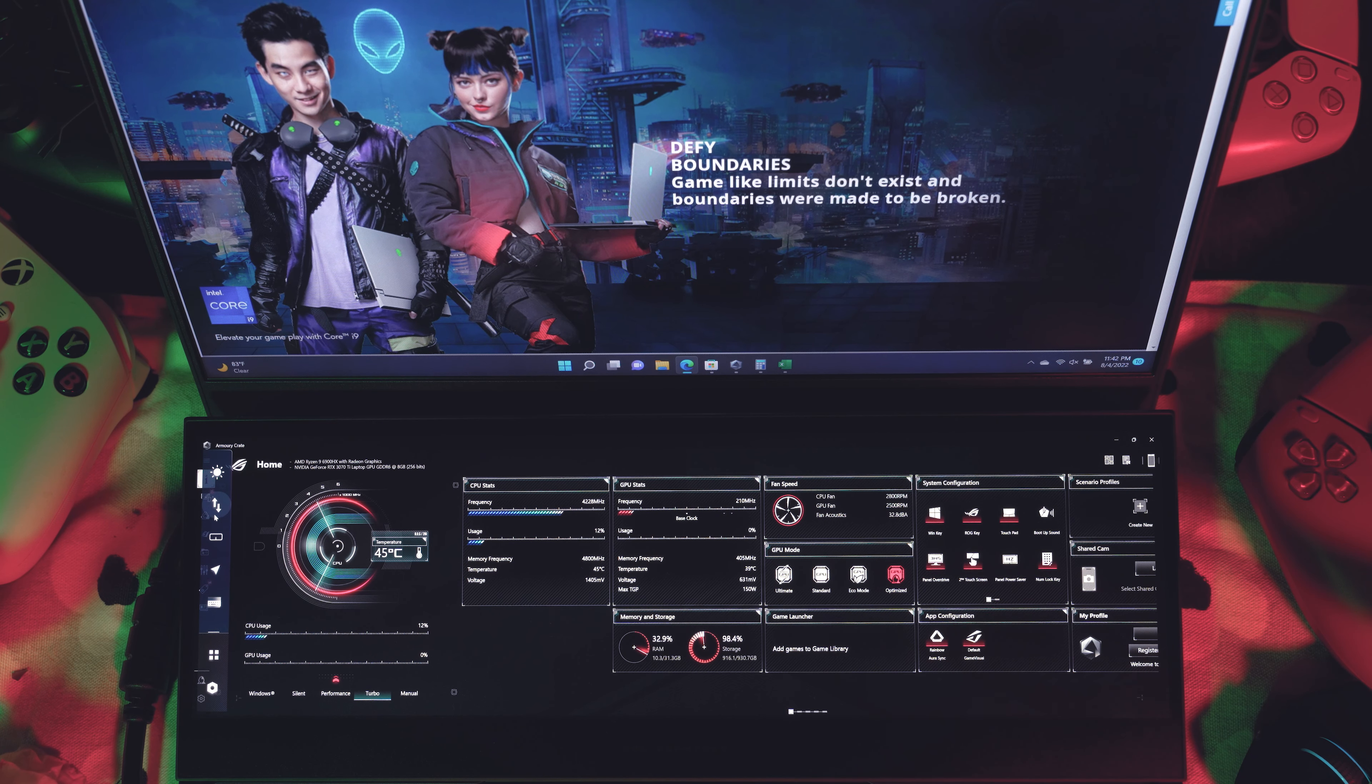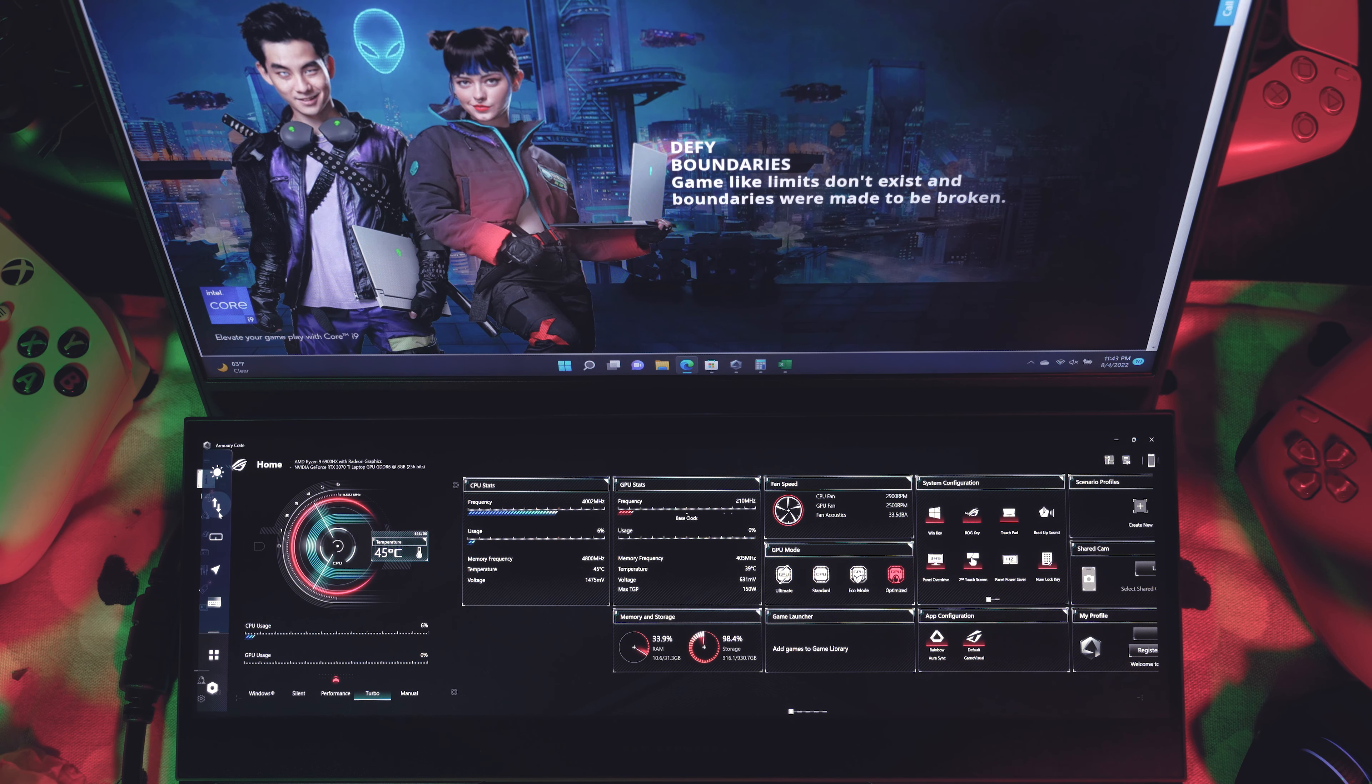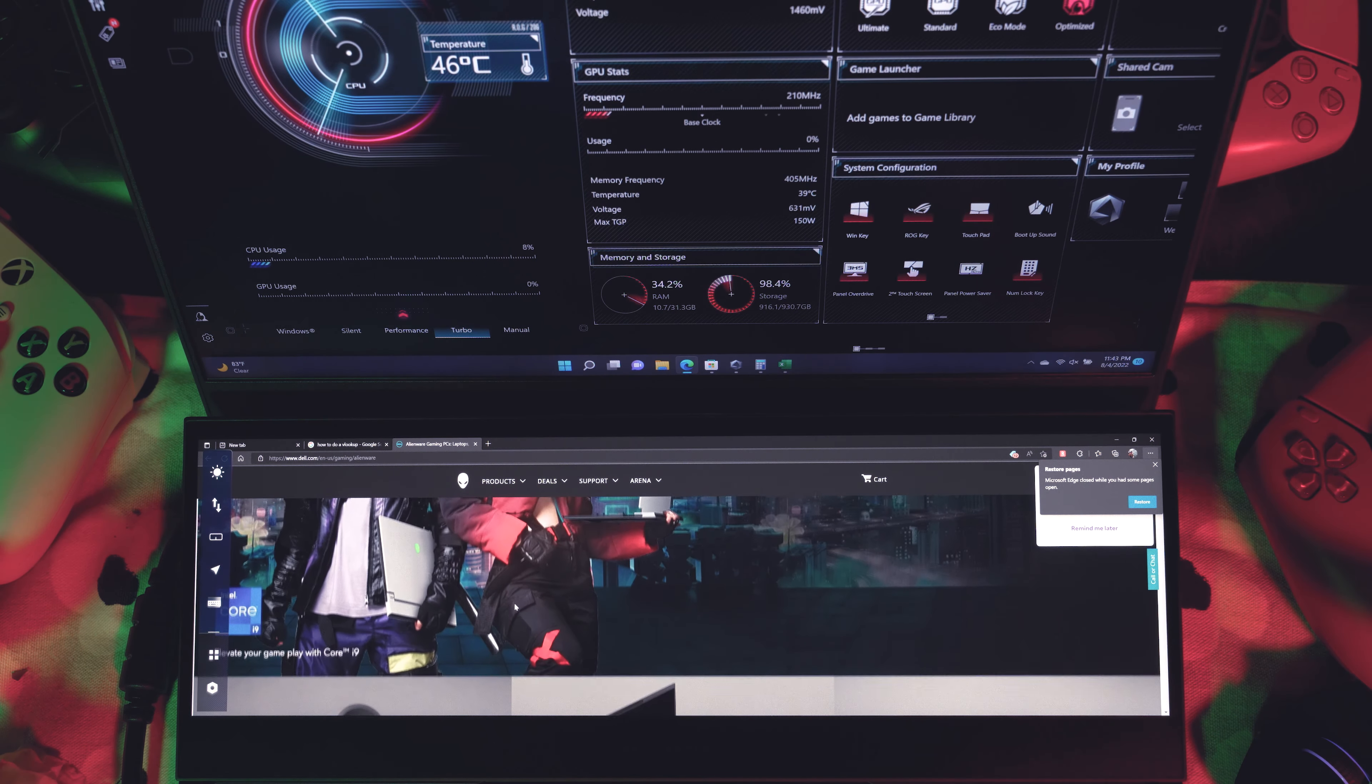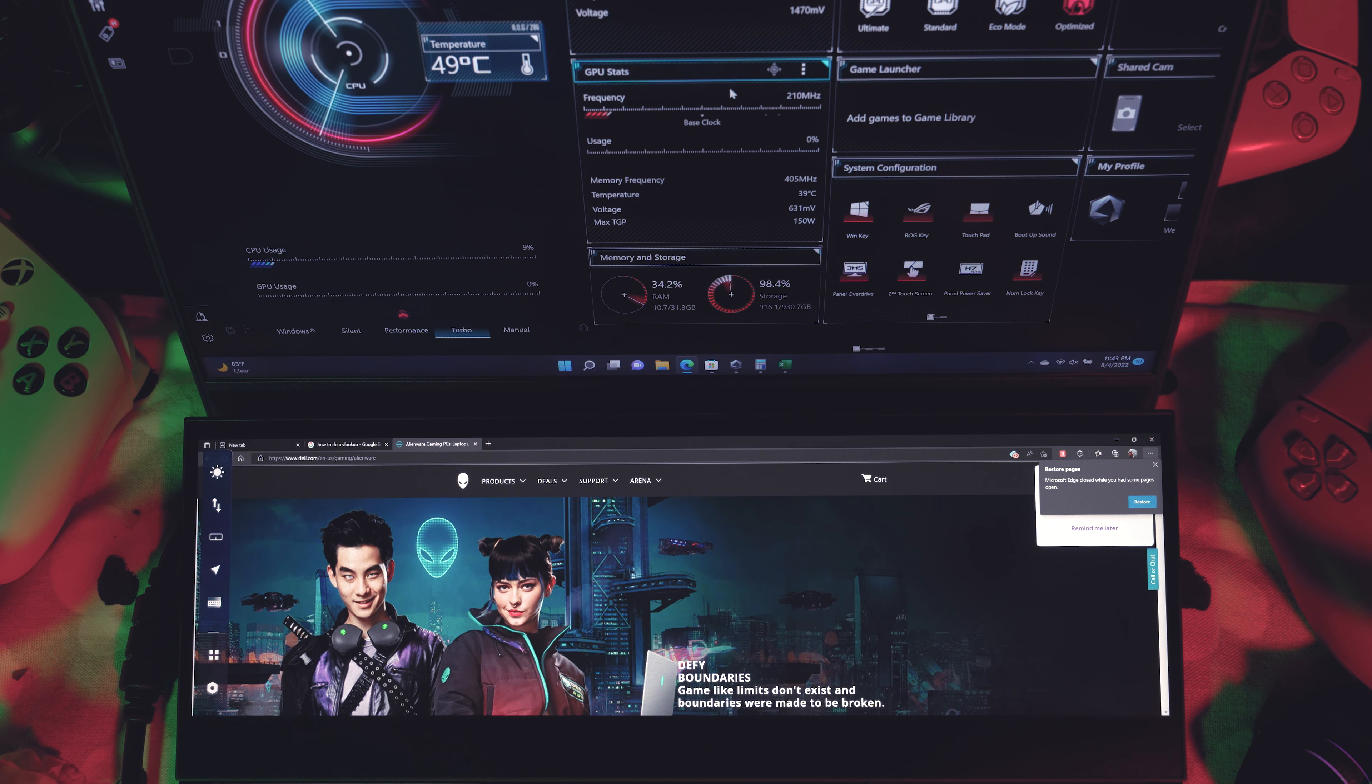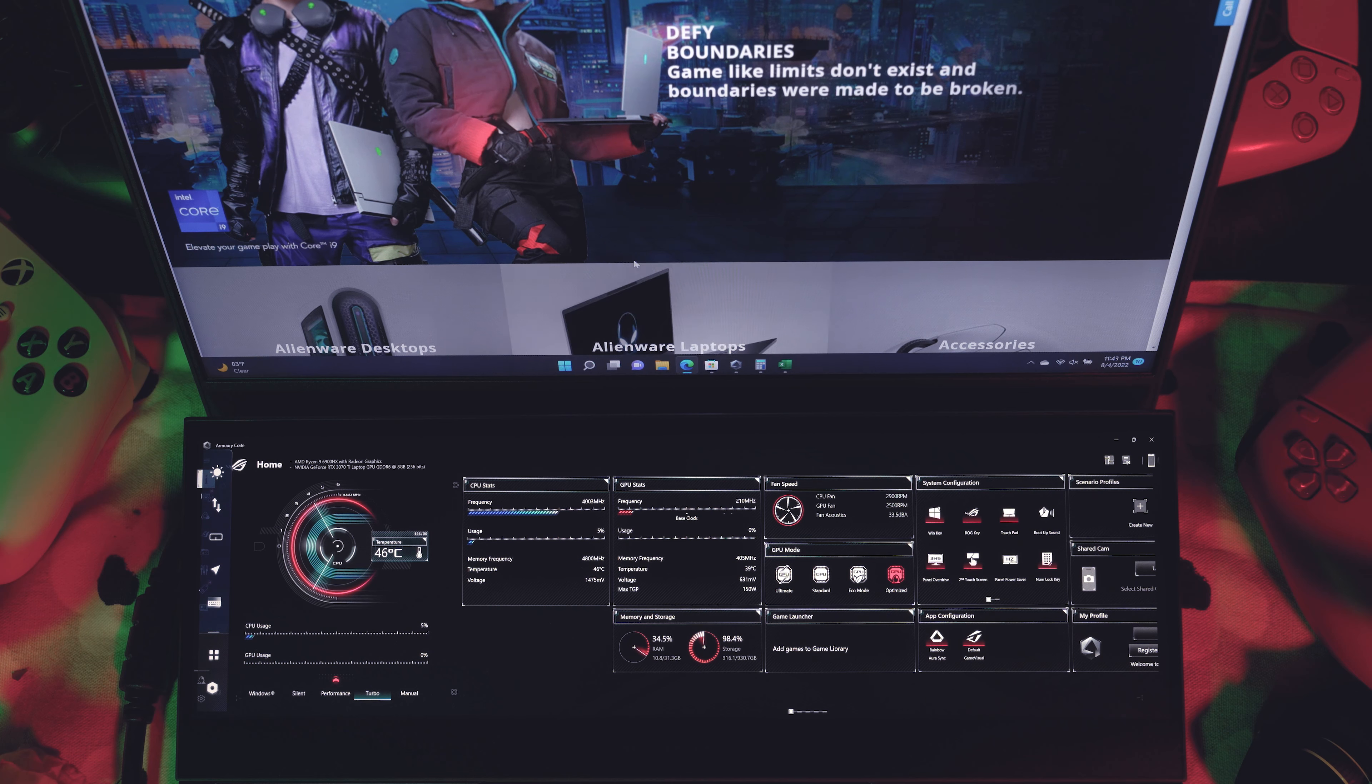And the next item is task swap. All that does is essentially take what's in the main screen, and then it switches it with the bottom screen. So tapping or clicking on it will essentially just do that. So now Microsoft Edge is at the bottom and Armory Crate is on the top. And if I hit the task swap, it'll just switch it around. That's all that does.